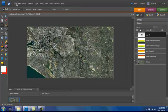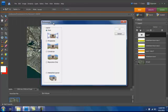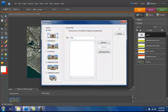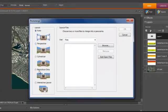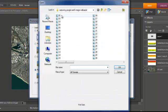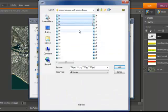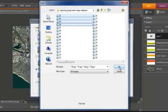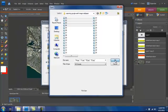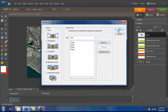The best way to do that is you can take Photomerge Panorama, Reposition only, Browse, and just take the first four images and stitch those together. Click on OK, and Photoshop will be able to stitch those together quite happily.